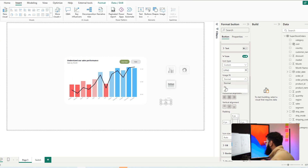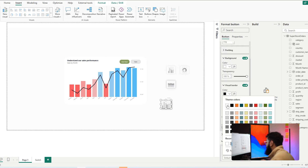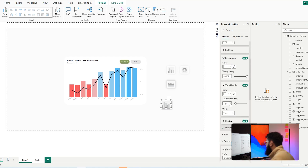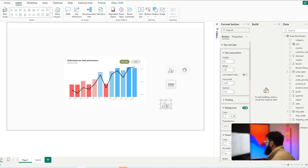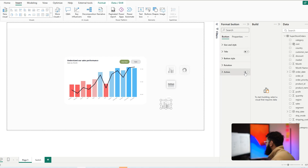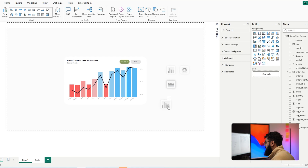Set the image fit to Fit, then head to Size and Style. Turn on Background, Visual Border, and Shadow. Set the background transparency to 100, make the visual border white, turn up the rounded corners, and set the shadow to center with a gray color. To make the button switch visuals, go to Action, turn it on, set the Action Type to Bookmark, and select the appropriate bookmark — in this case our first one.